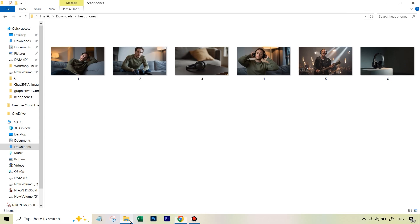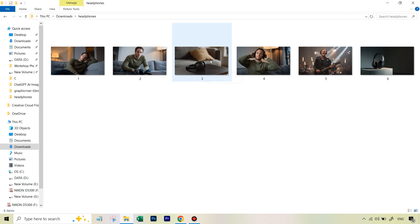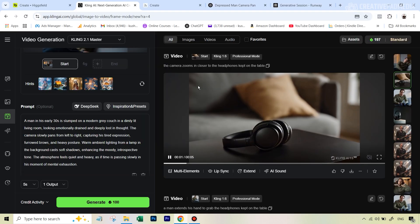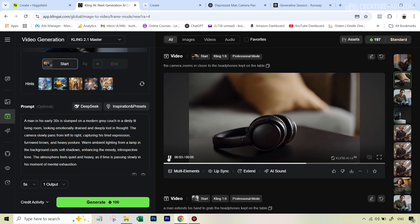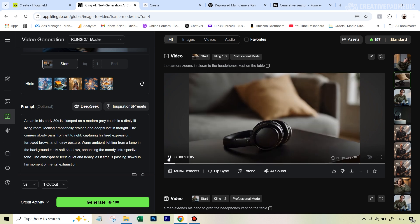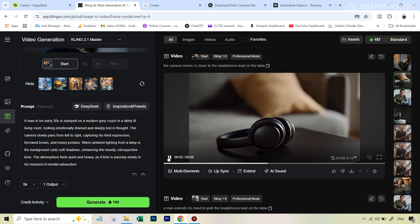The third frame was a simple shot of the camera zooming into the headphones. I didn't even care too much about the result because it was going to be on screen for almost a second. The prompt was: 'the camera zooms in closer to the headphones kept on the table.' This was pretty easy for Cling to execute, and since it's very short in the video the quality didn't matter too much.